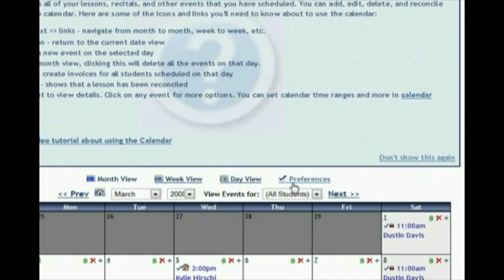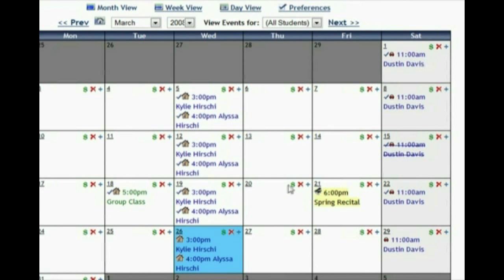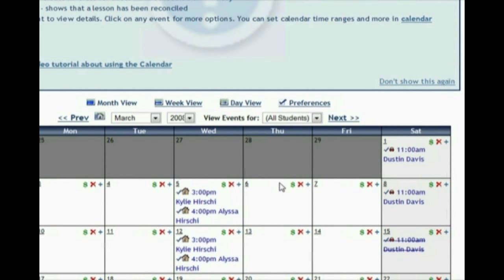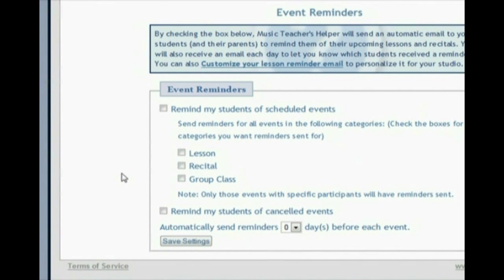Music Teacher's Helper is not just a calendar for you to look at. If you give your students a username and password, they can log in from home to see their schedule and when their lessons are. They can request cancellation and rescheduling and communicate with you through email. It saves a lot of time compared to having students call you or forget their lessons. You can also set up automatic event reminders that email students a reminder before each lesson — several teachers have told me this really helps cut down on no-shows.